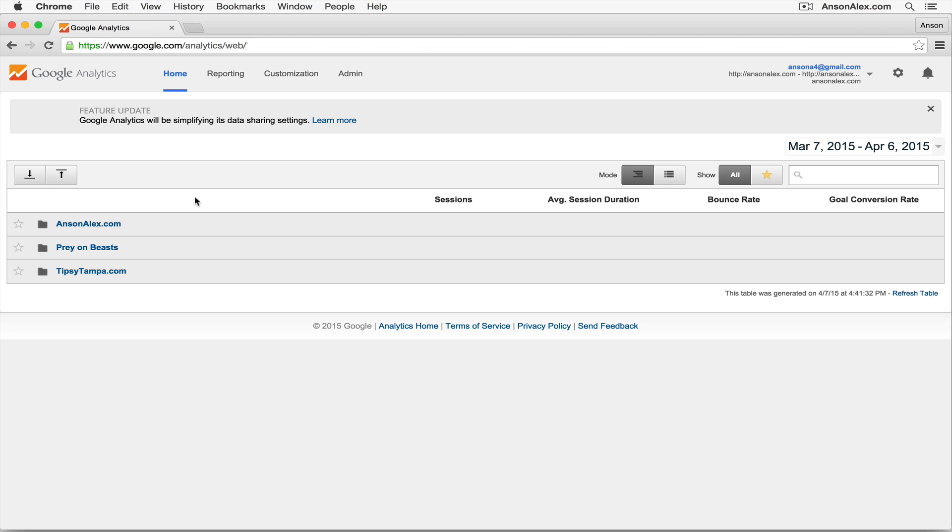To share my account with another user, I need to click on the admin tab at the top of the page.